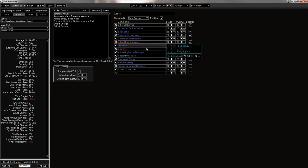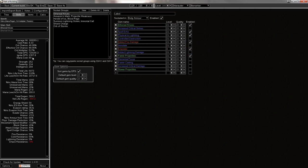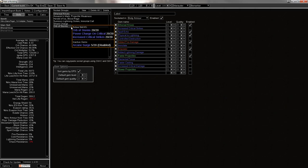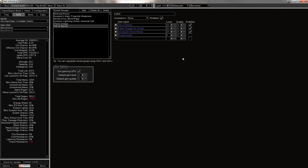Especially with only an effective crit chance of about 84%, I'd ideally want to get closer to cap just so it feels better. So I opt for Added Fire there. Also, ignite DPS, because lols, 2.3k extra.